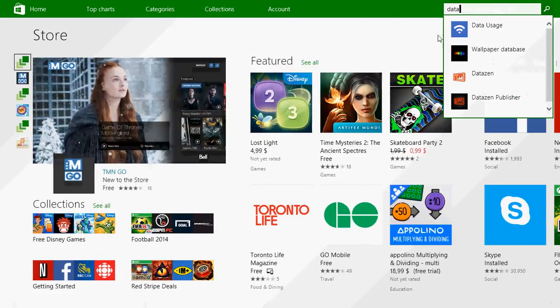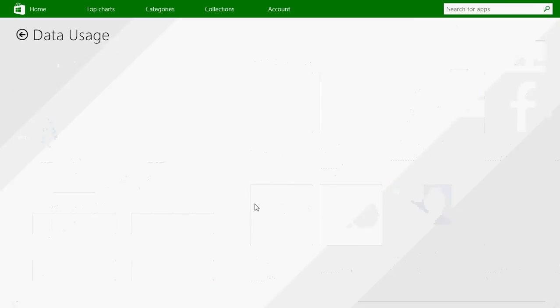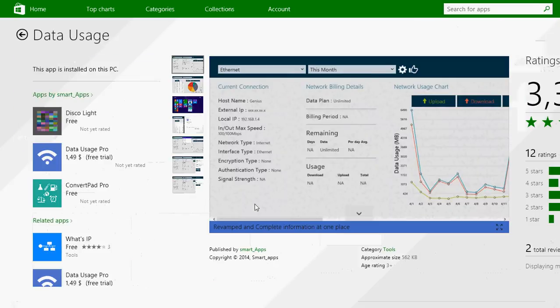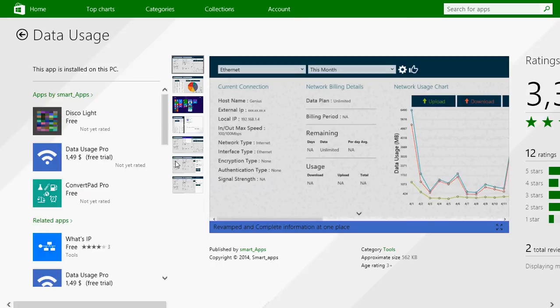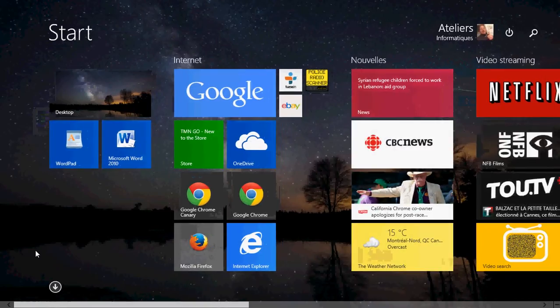So just click there, install the free. If you need more, you can install the $1.49 version.